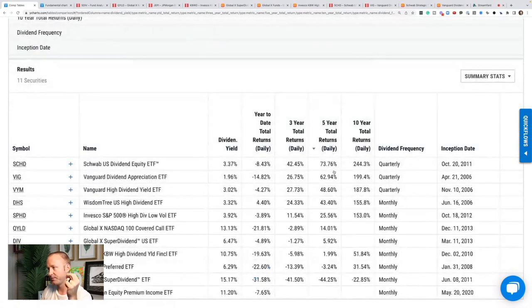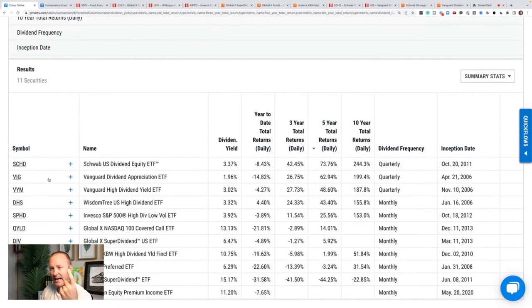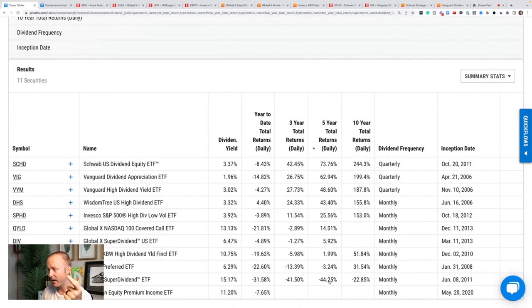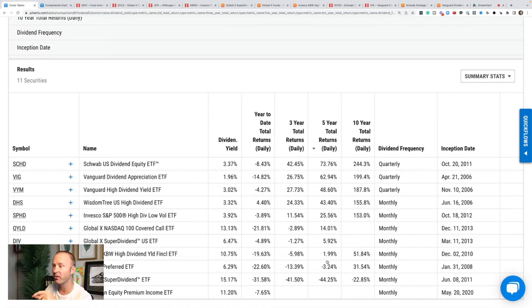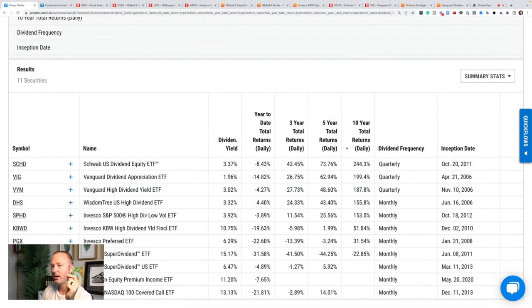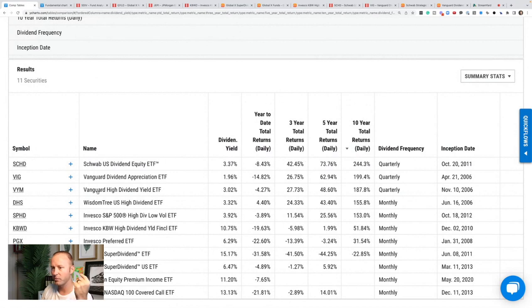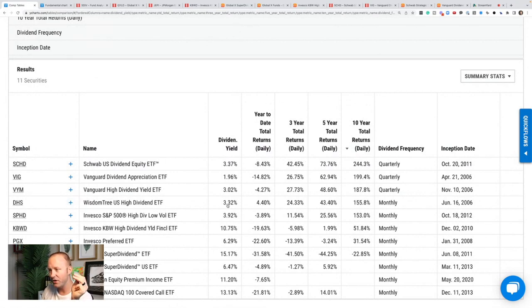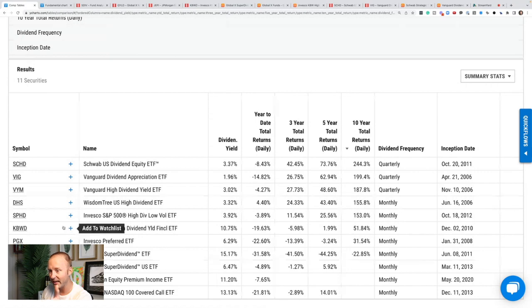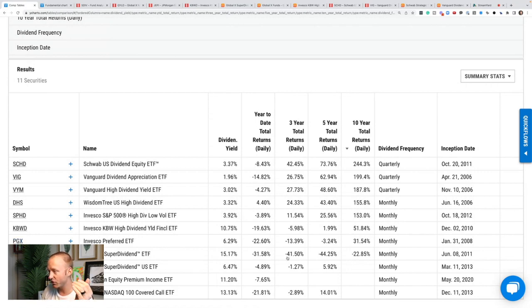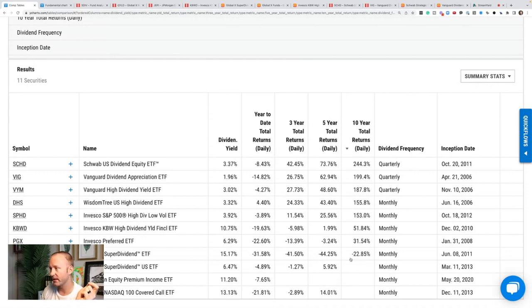Five-year total returns - again, SCHD, VIG, VYM all at the top. Again, the bottoms: SDIV, PGX, and KBWD is up 2% over the last five years. This is total returns, it incorporates dividends as well. 10-year total returns: SCHD 244%, VIG 199%, VYM 187%. And if you notice the ones that pay the lower dividends here, the monthly ones, DHS and SPHD are also beating KBWD, PGX, SDIV, which are those high dividend payers. SDIV is still down 22% over the last 10 years.